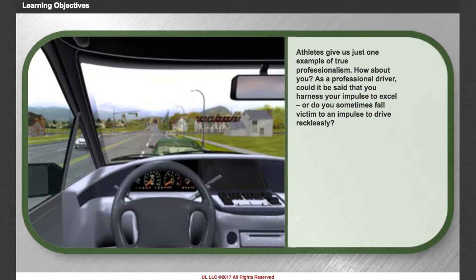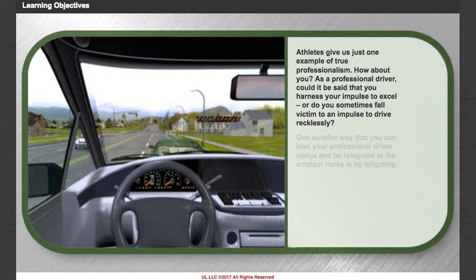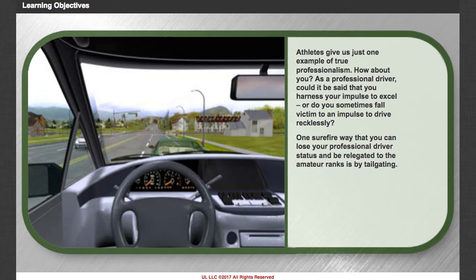Athletes give us just one example of true professionalism. How about you? As a professional driver, could it be said that you harness your impulse to excel? Or do you sometimes fall victim to an impulse to drive recklessly? One sure fire way that you can lose your professional driver status and be relegated to the amateur ranks is by tailgating.